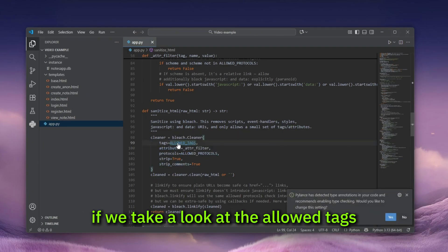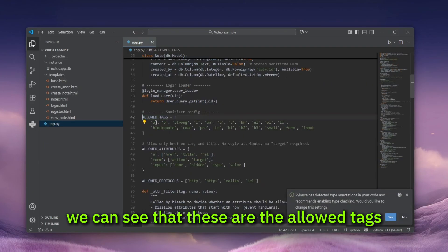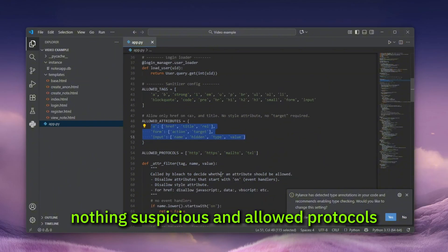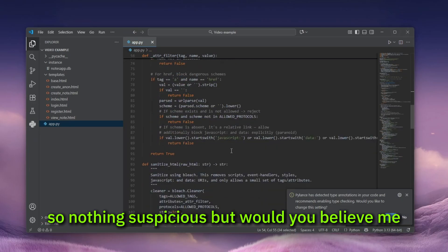If we take a look at the allowed tags, we can see that these are the allowed tags. So nothing suspicious, allowed attributes, nothing suspicious and allowed protocols. So nothing suspicious.